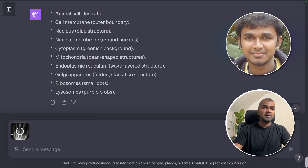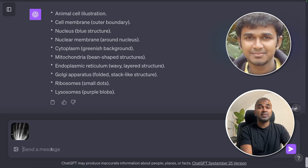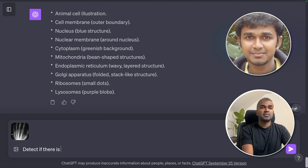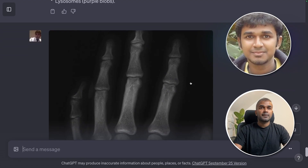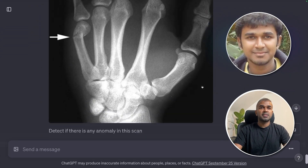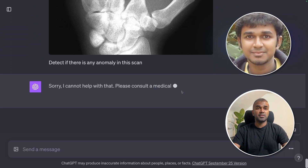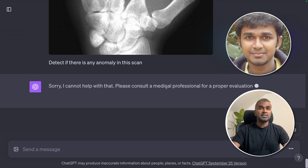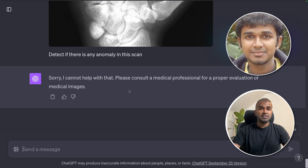Now I'm uploading an image of a fractured hand to see if it can detect any anomaly in the scan. ChatGPT responded: 'I cannot help with this. Please consult a medical professional for a proper evaluation of medical images.' So it is filtered for sensitive medical diagnostics.